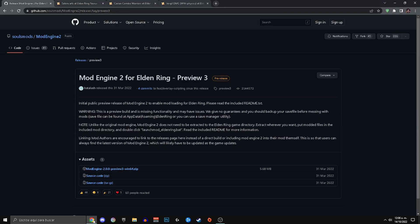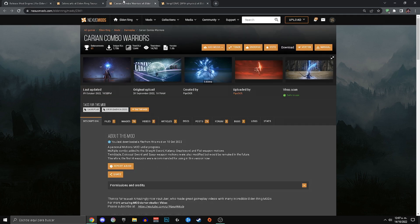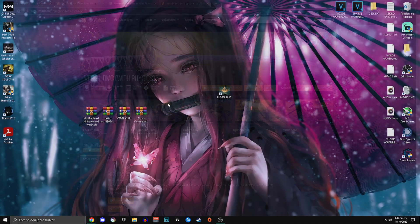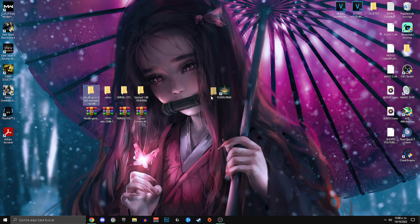In the description down below I left 4 download links. The first one is for Mod Engine 2 and the last three correspond respectively to the mods that we are going to install. Once you have downloaded the content of those links, we are going to extract them all. Now we have 4 different folders.